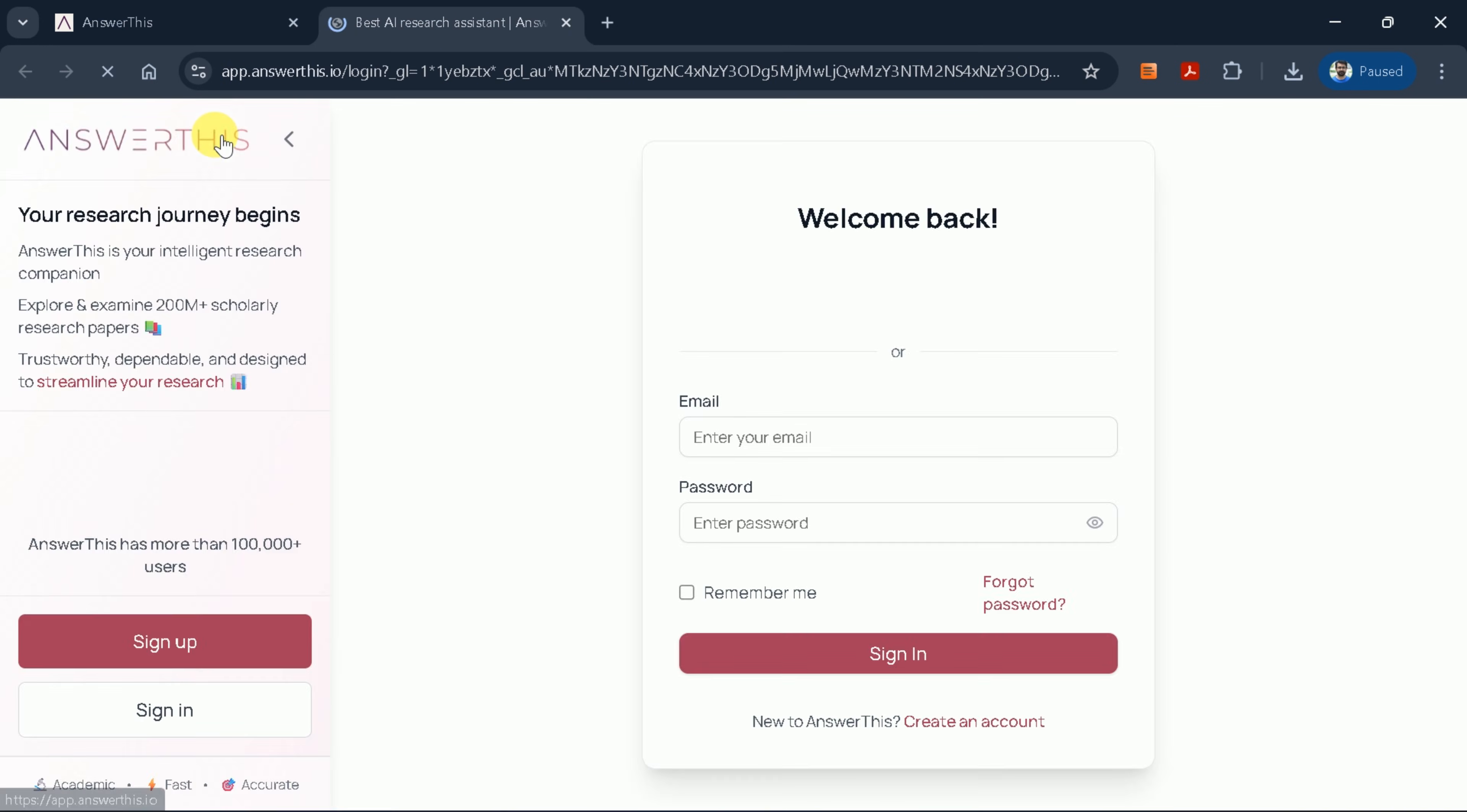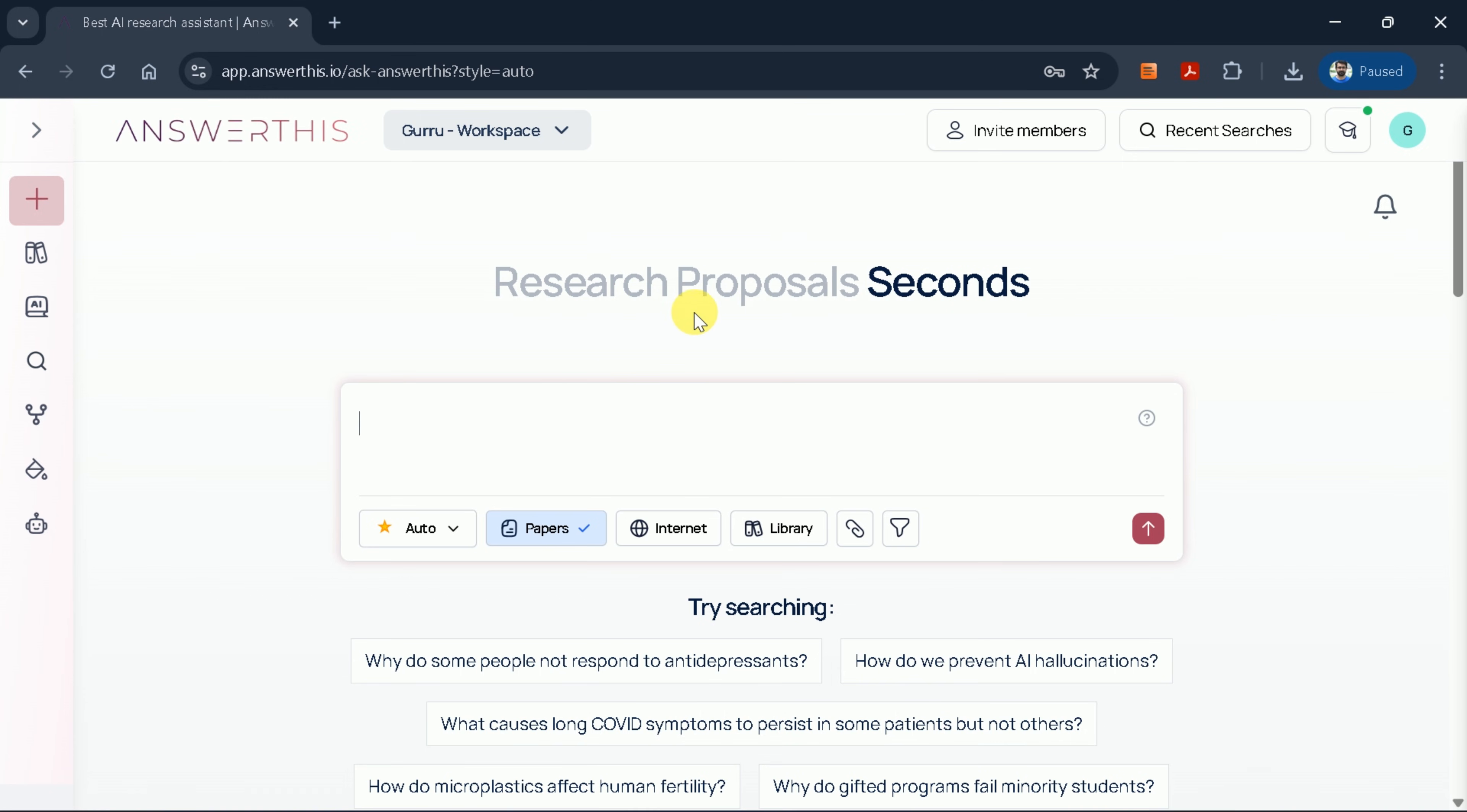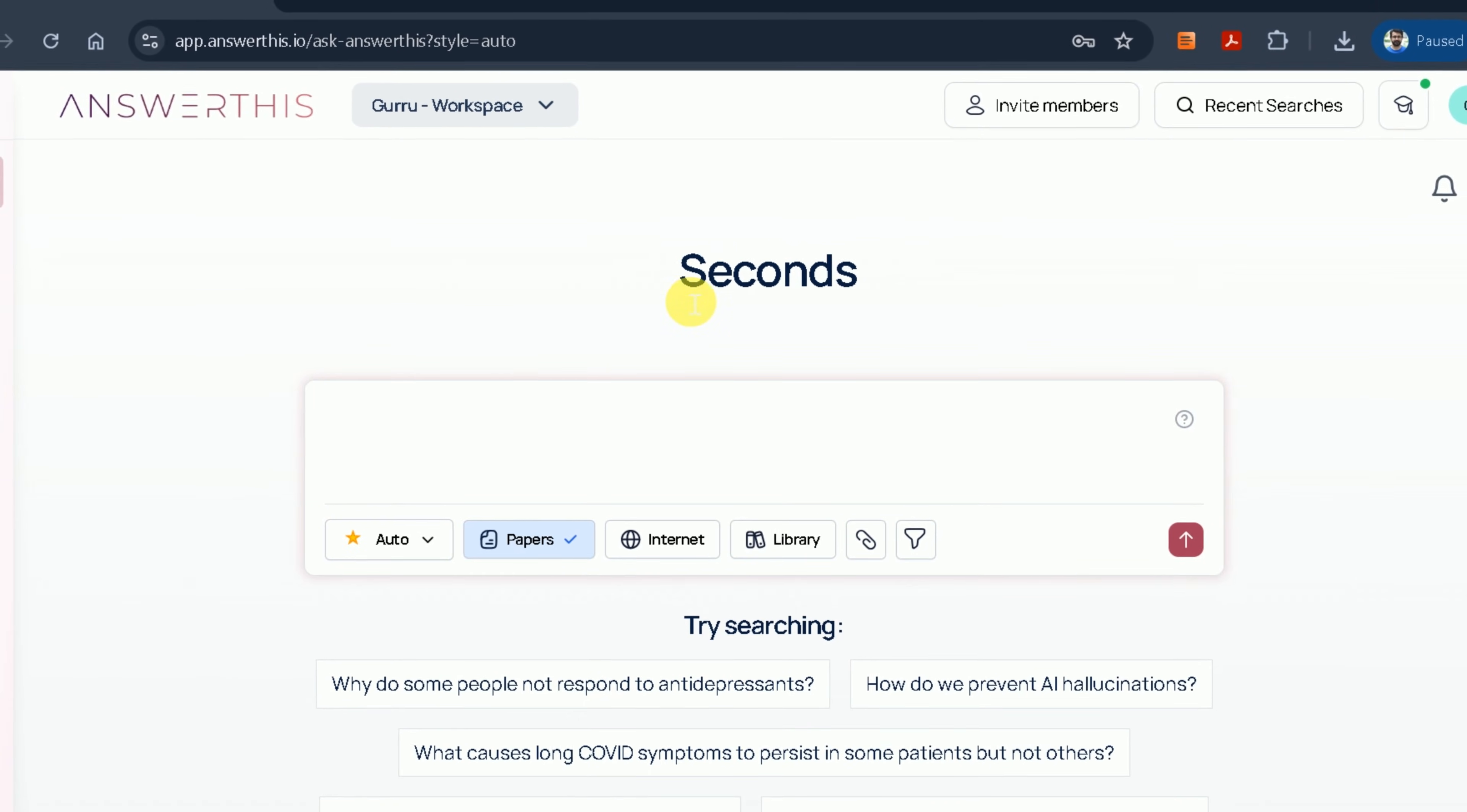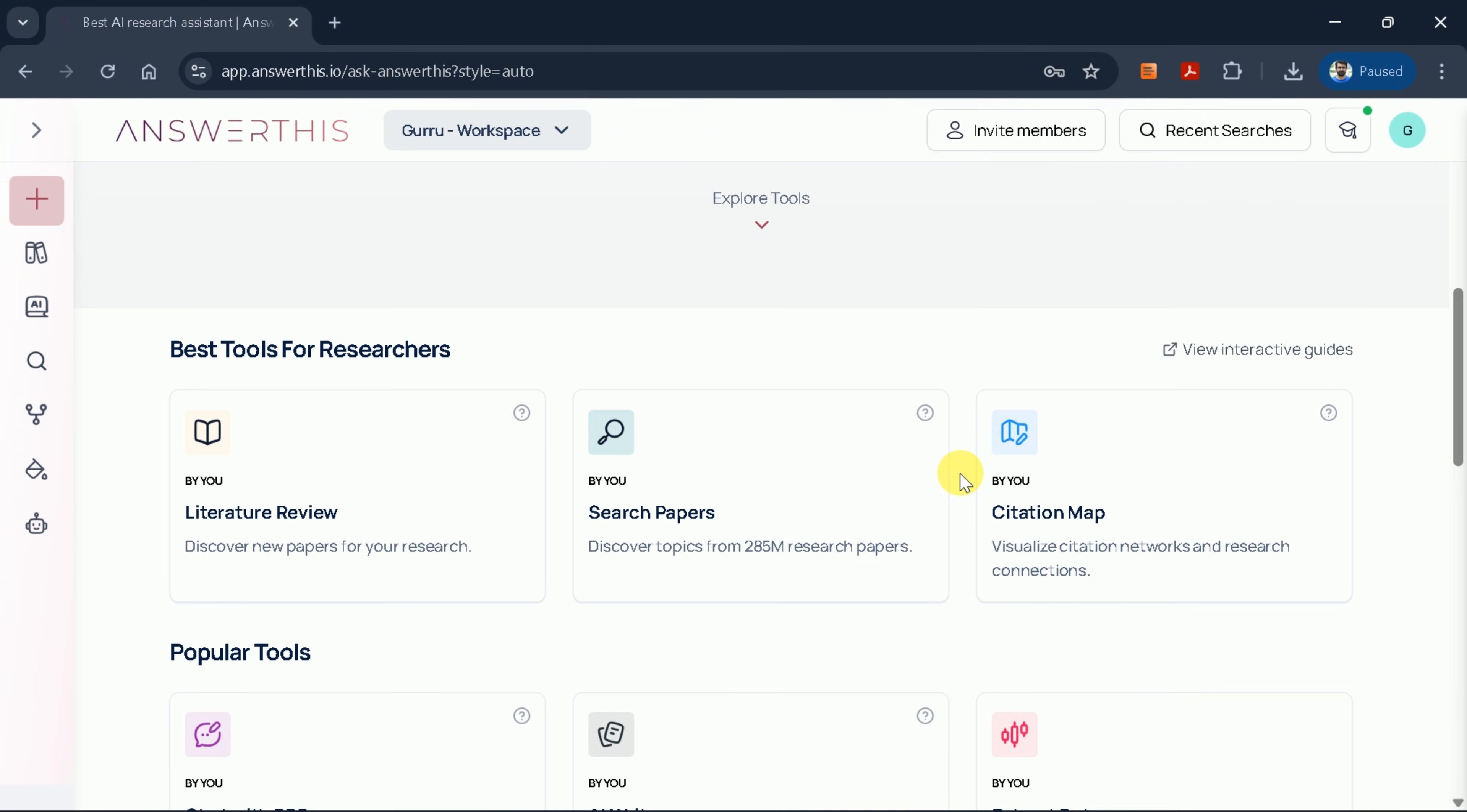First, let's log in using our credentials. Once authenticated, you'll see the main interface of Answer This AI. This platform can significantly expedite your academic writing process and can be utilized for various purposes, ranging from literature reviews to comprehensive research papers.